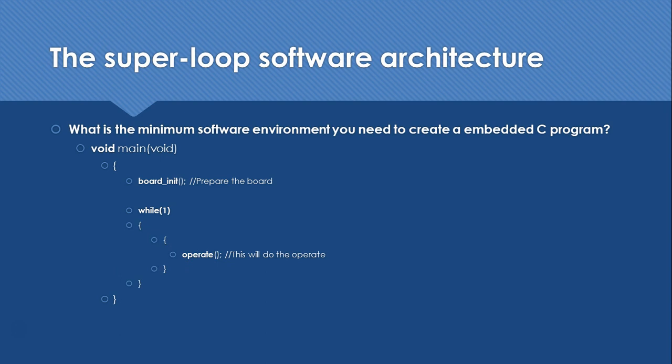What are the strengths and weaknesses of super loop architecture? The super loop architecture looks very simple. This makes it very easy to build, debug, test, and maintain. Super loops are very efficient because with minimum hardware resources we are able to start our application, and it is very portable.